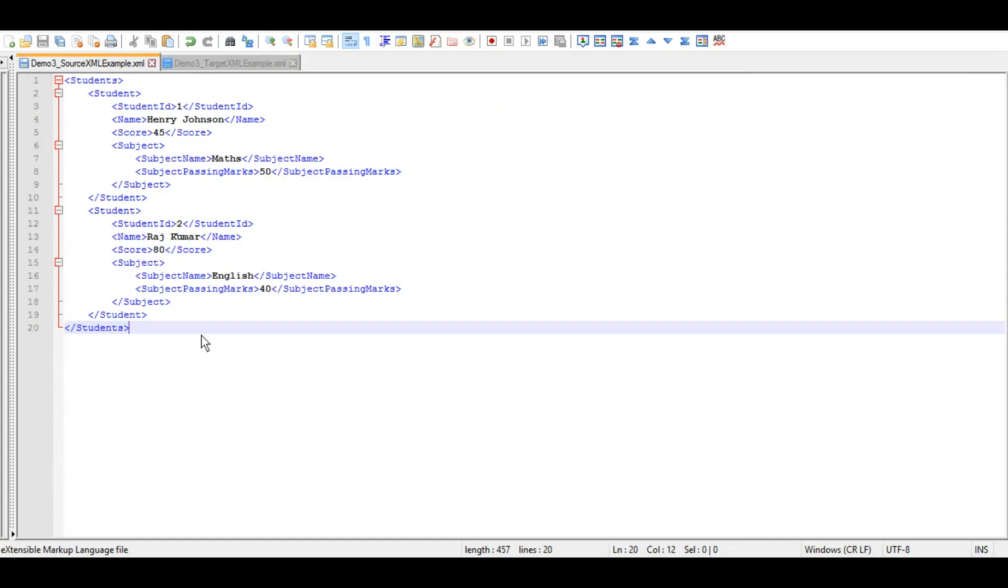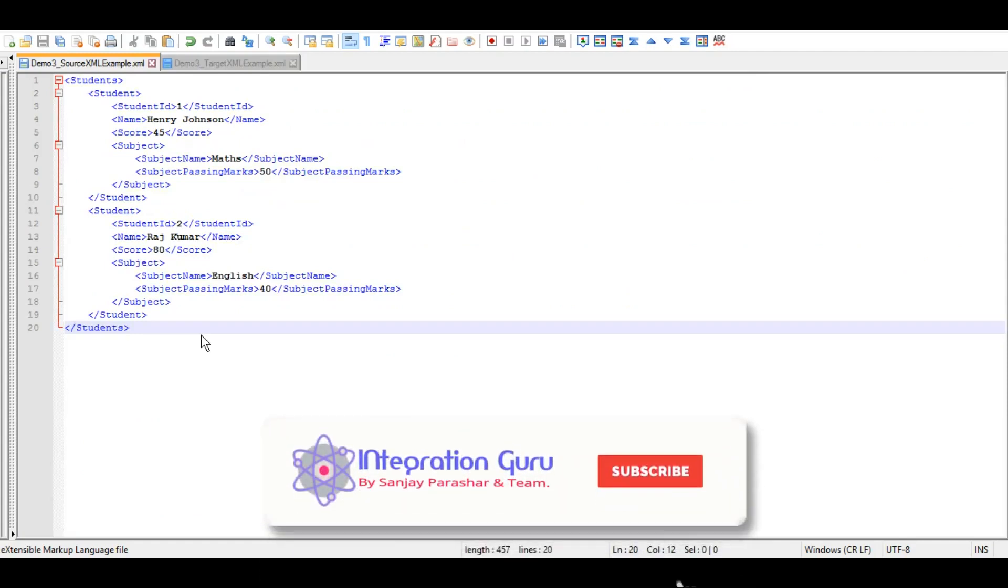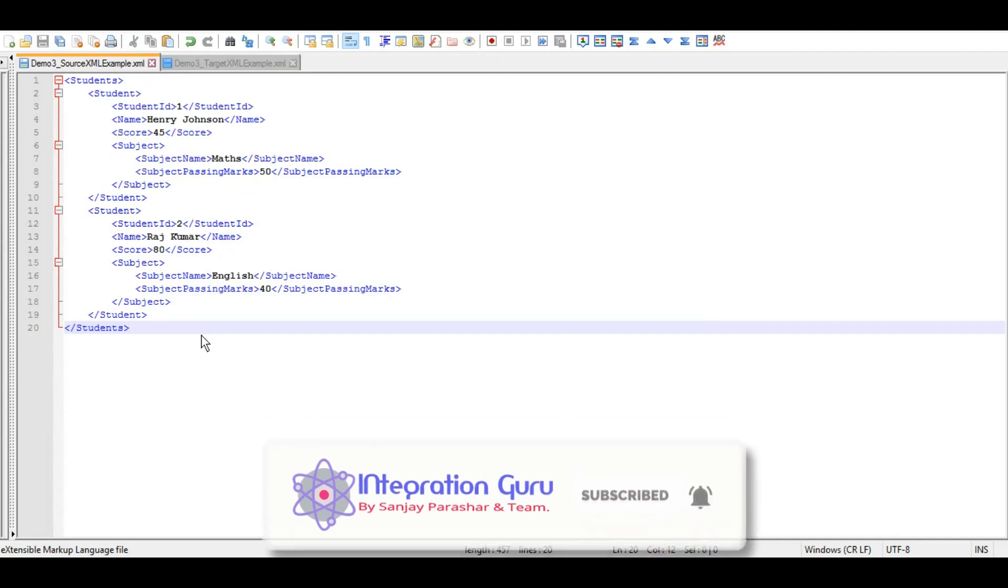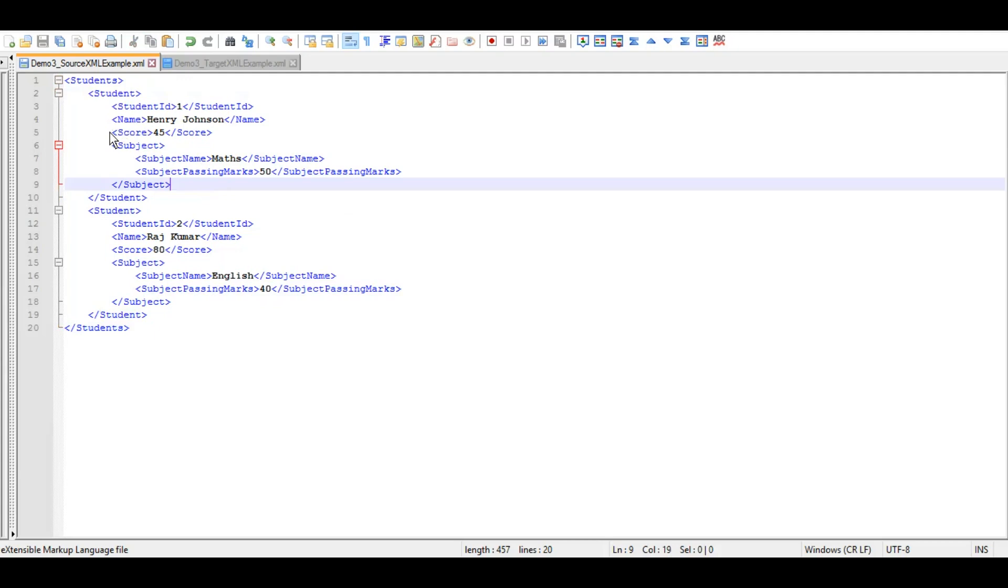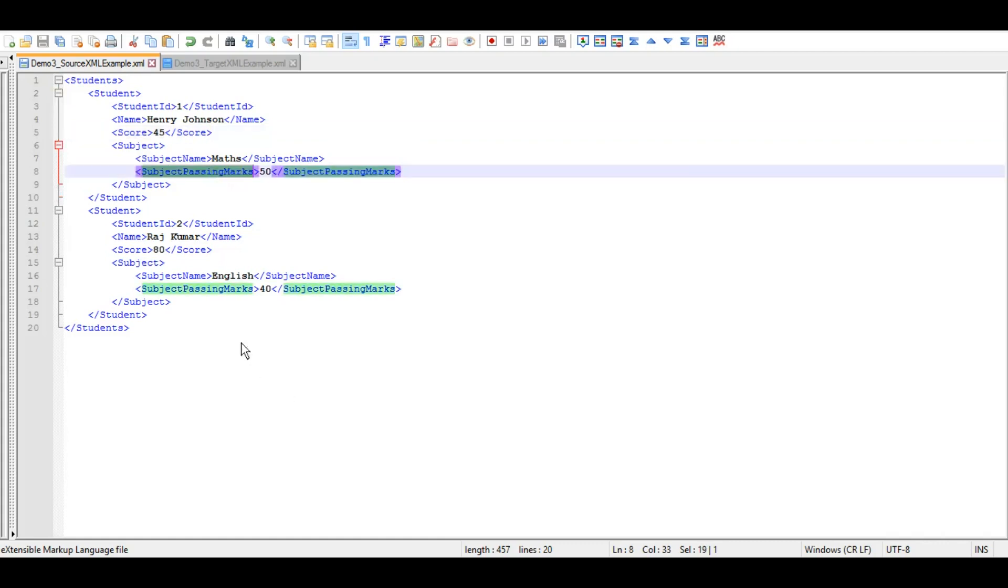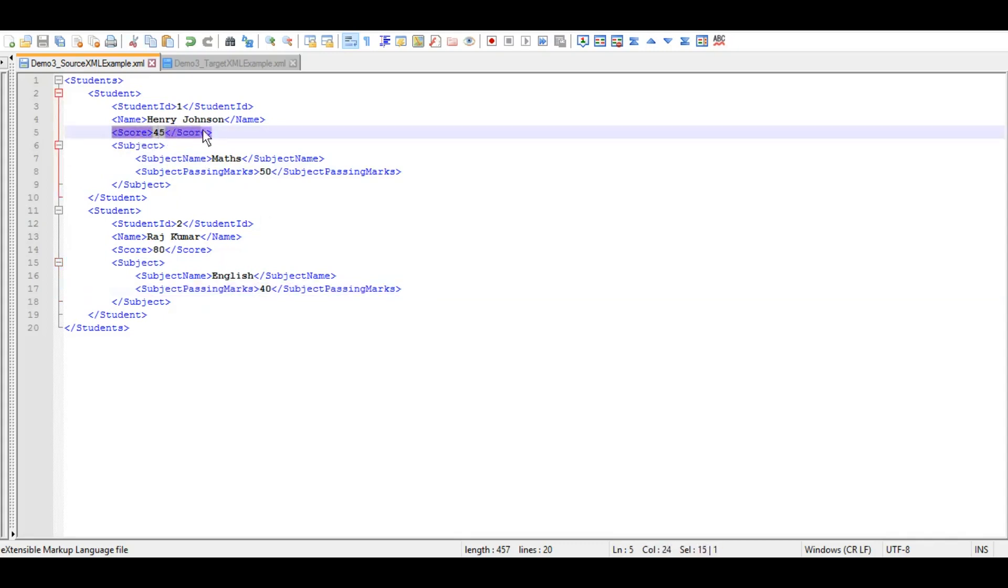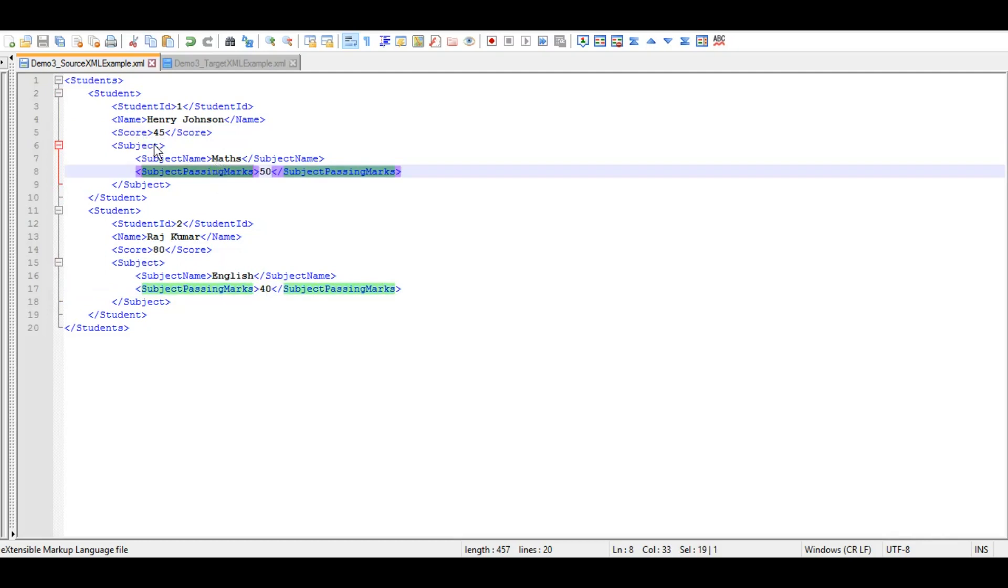So this is going to be our source XML for our demo three for XSLT variables where we have a couple of students. So we have students as root element and student is the reoccurring element where we have name and the score of that particular student and the subject and the passing marks for that particular subject. So if you'll notice, passing marks are different for different subjects and it tells that how much that particular student scored in that subject, and based on the difference between passing marks for that subject and the score of that student will identify whether the student has passed the exam or not.